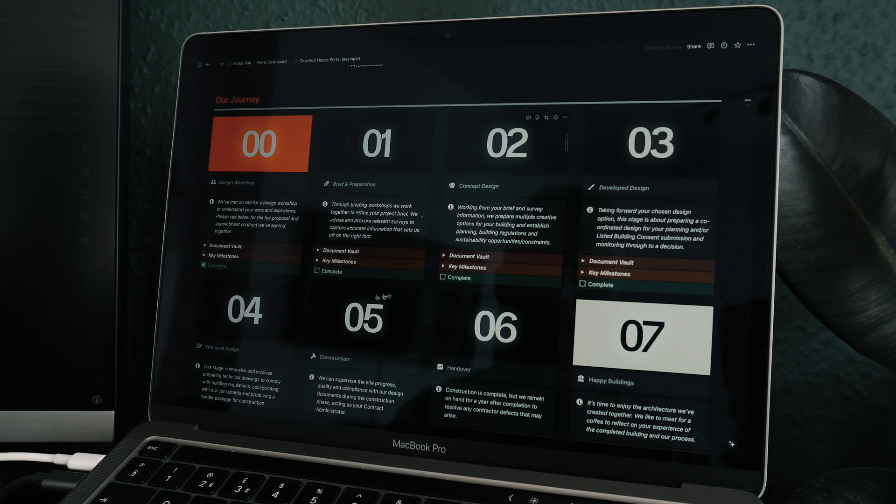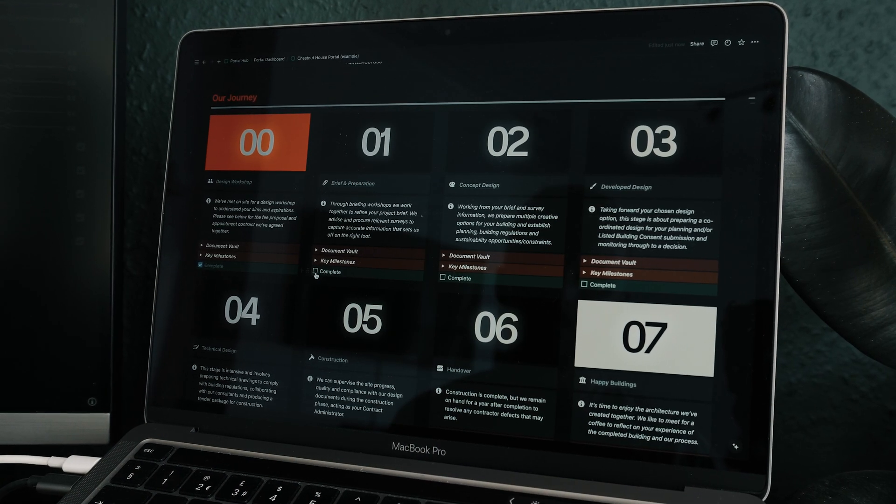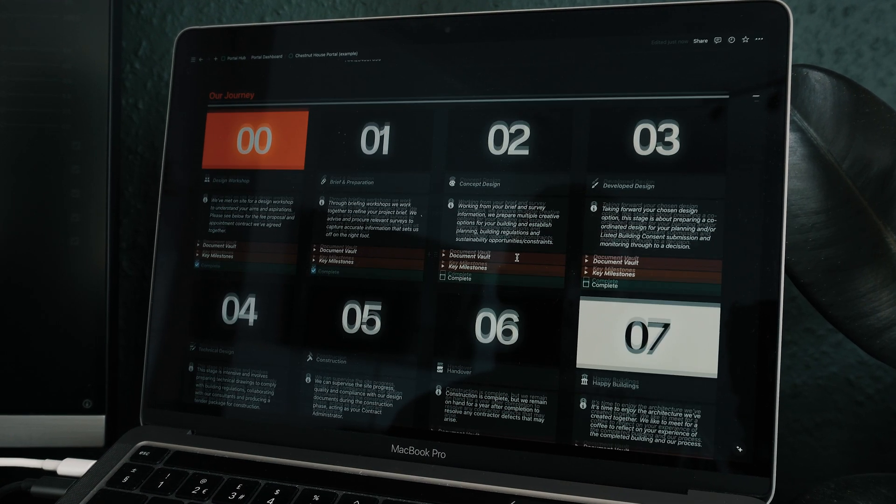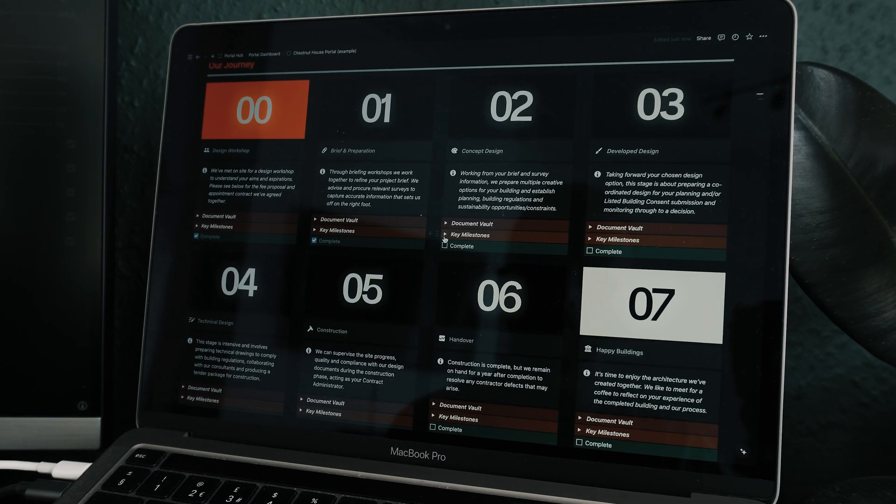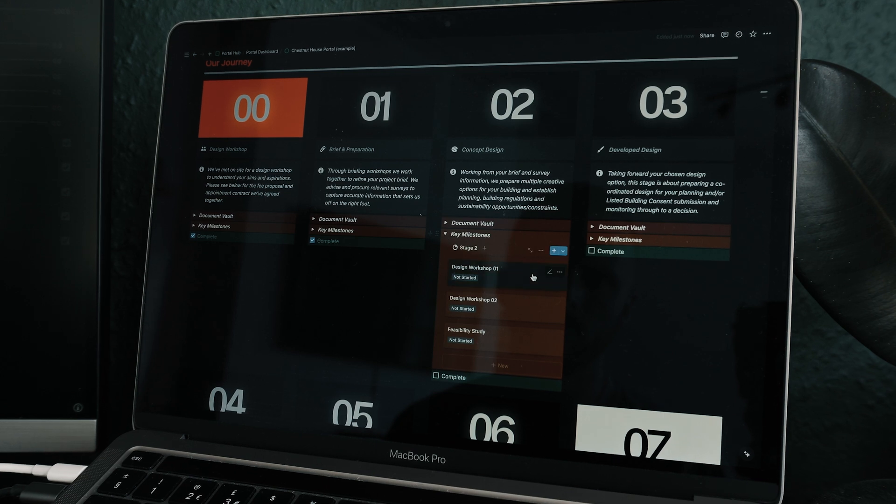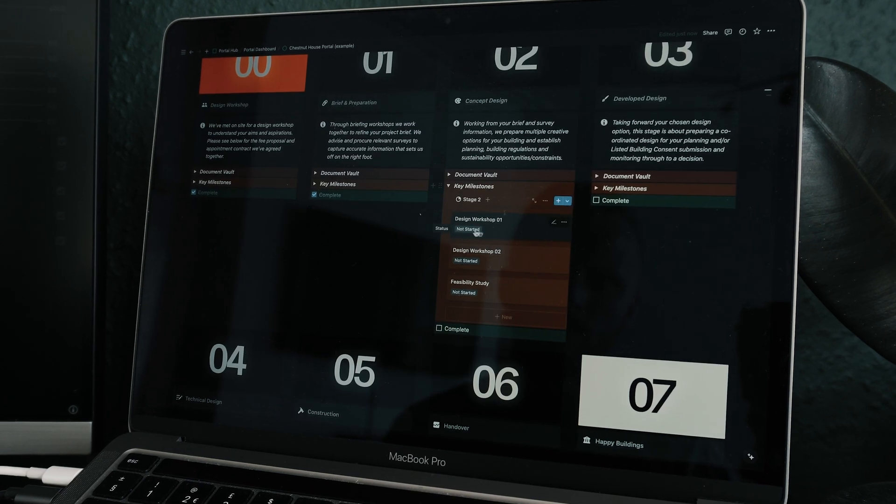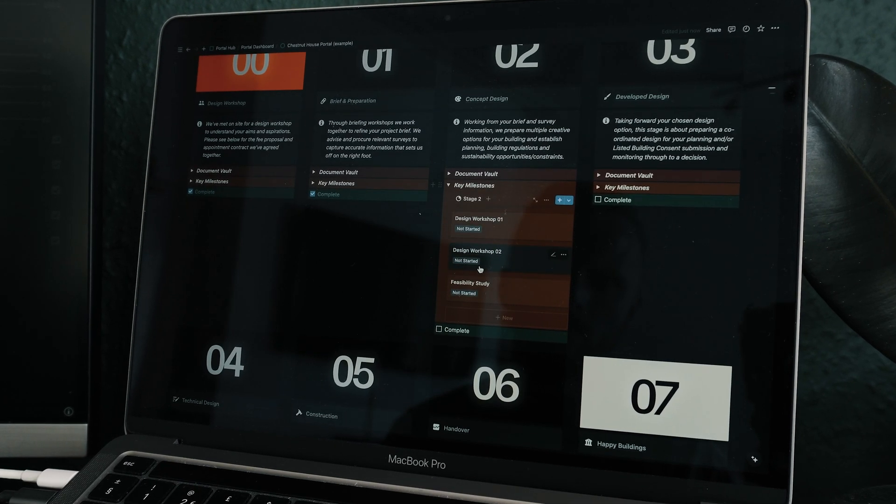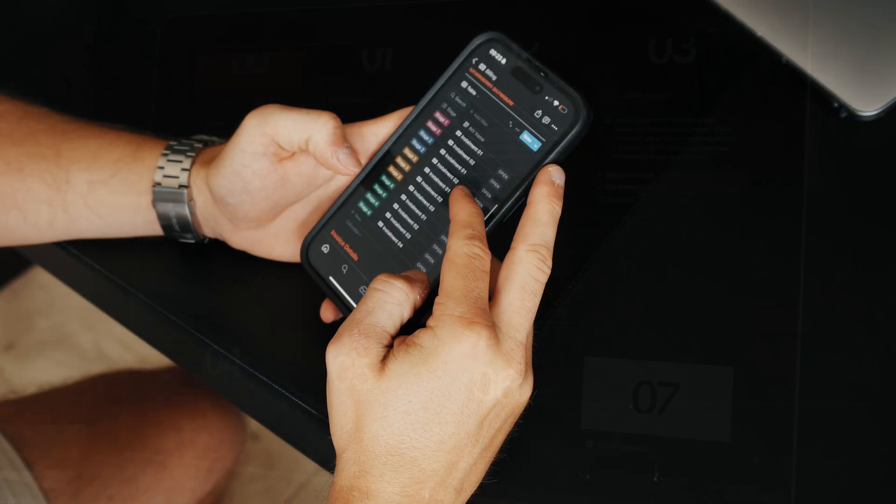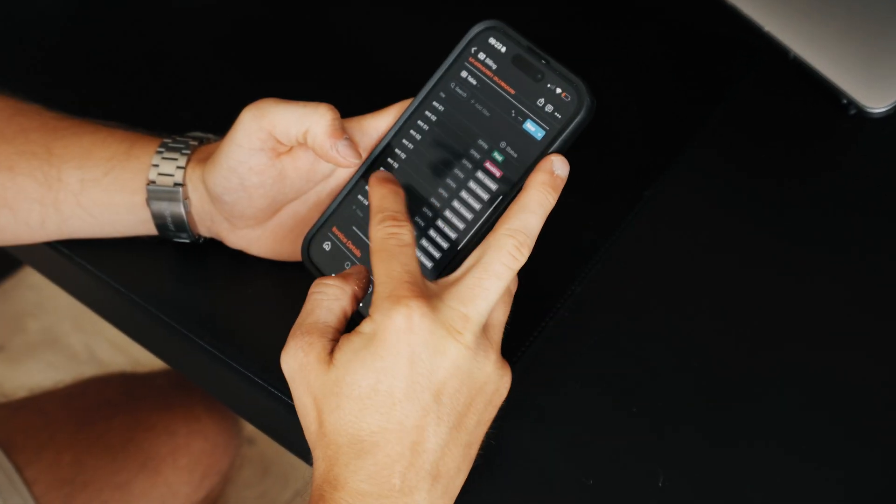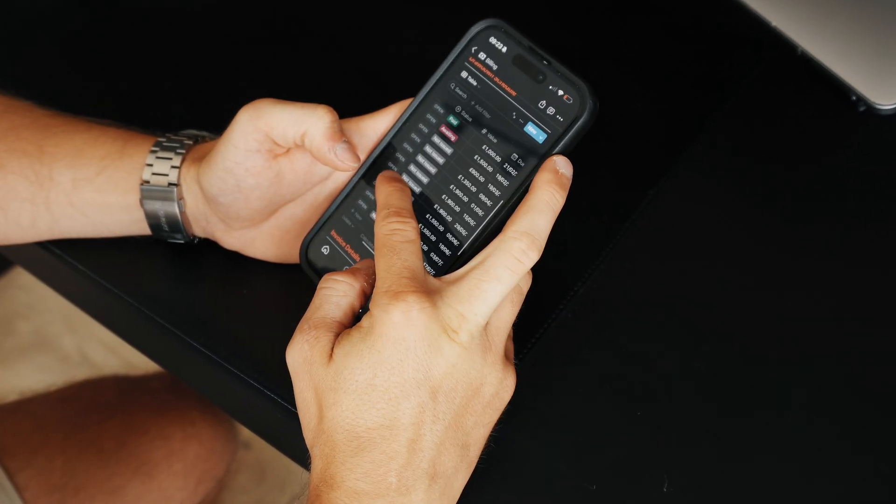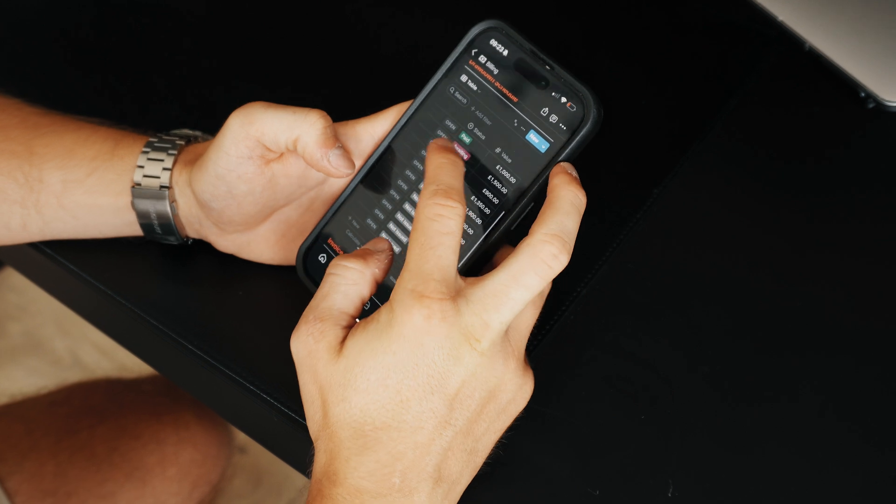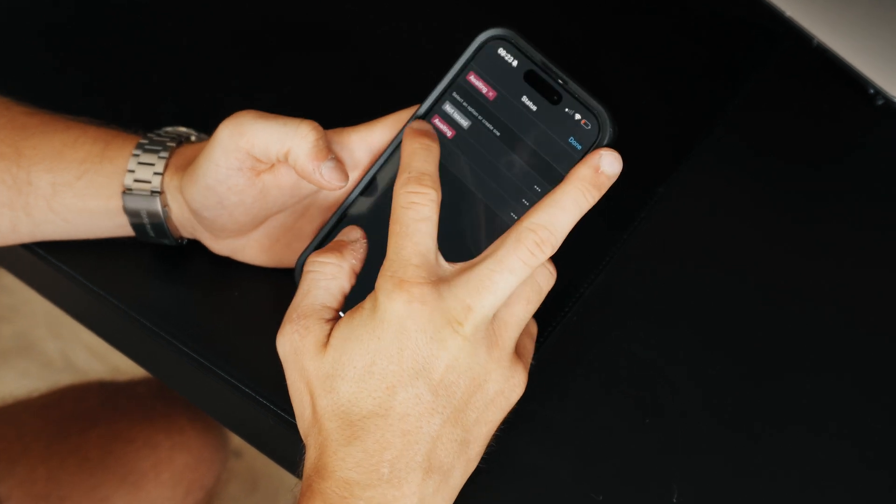This Notion Client Portal is a space that can be accessed by myself as designer and my client and manages things like my design process, brief, contract, billing dates, meeting dates, and extra information.